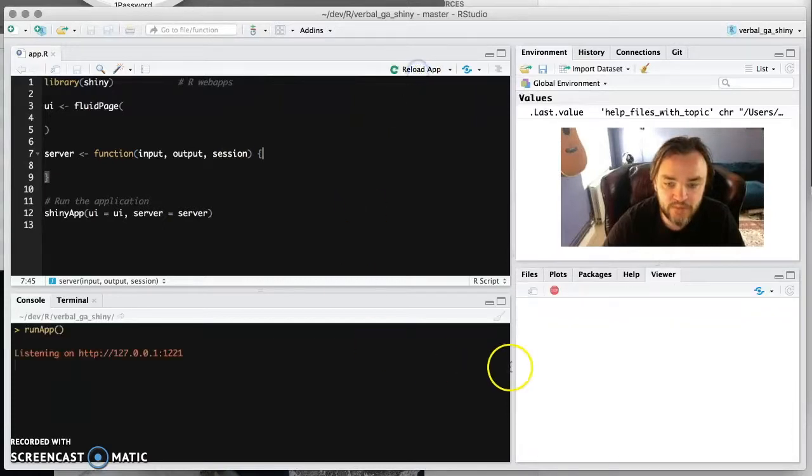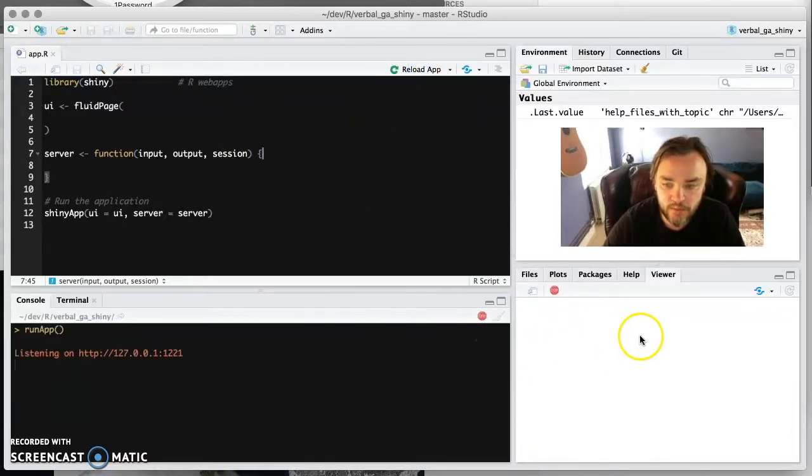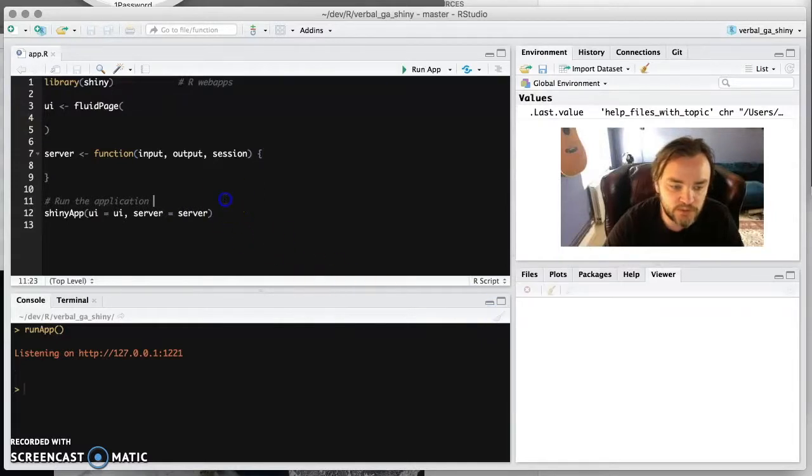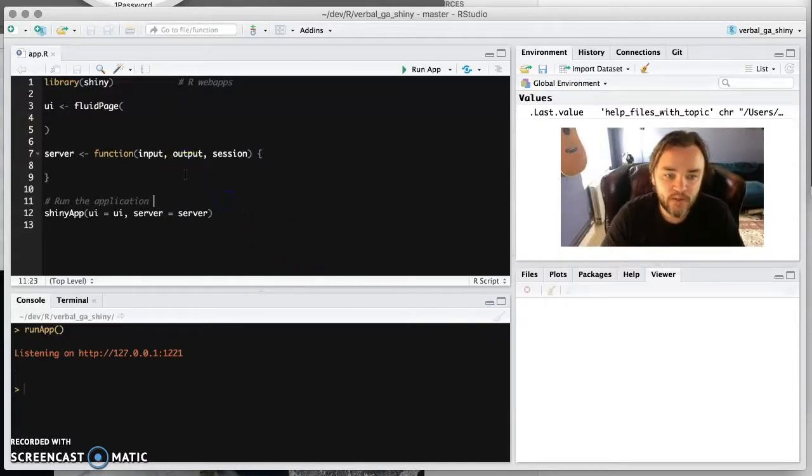When you run, you're going to get the Shiny app. And if you run that, you'll get nothing because there's nothing to show. But at least it works.